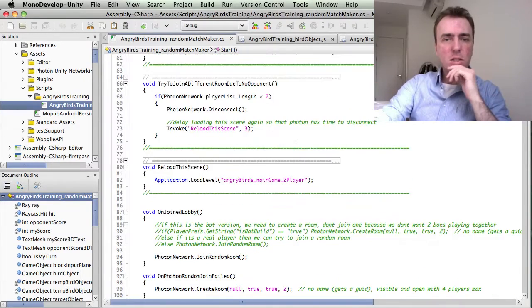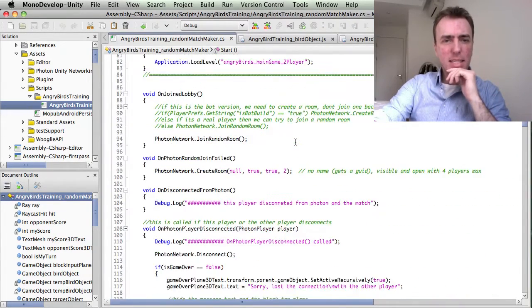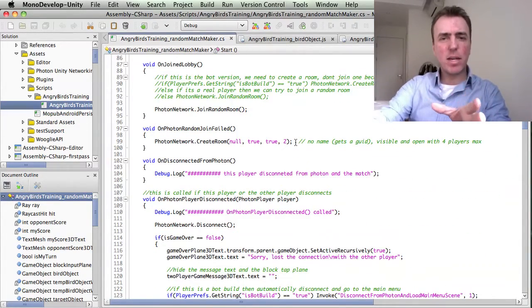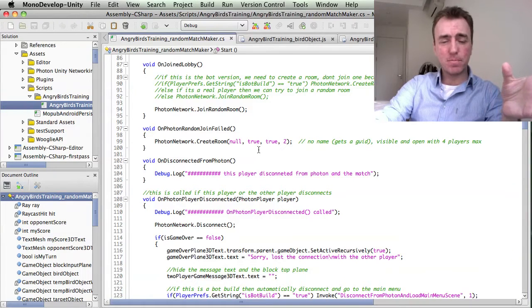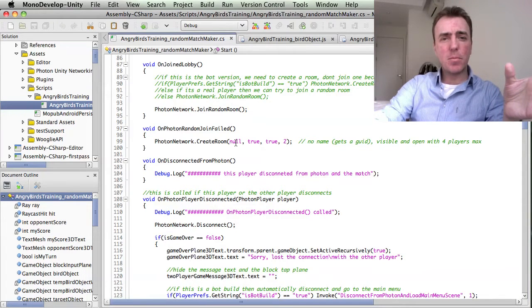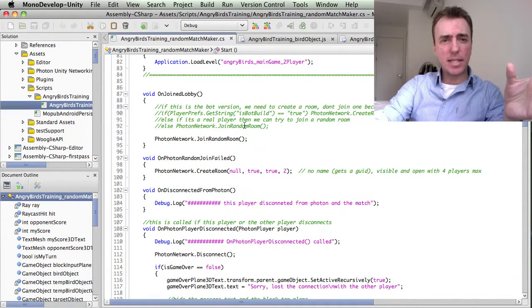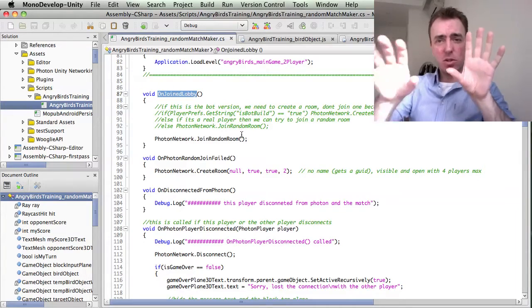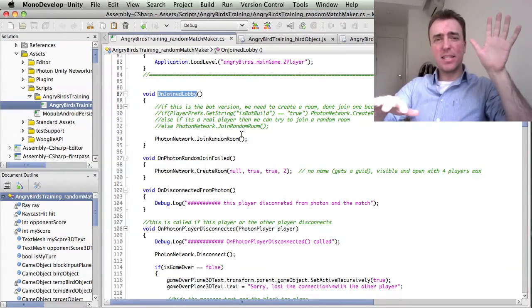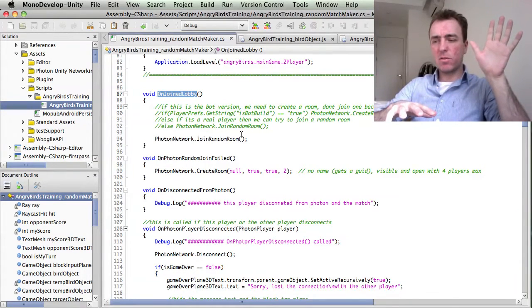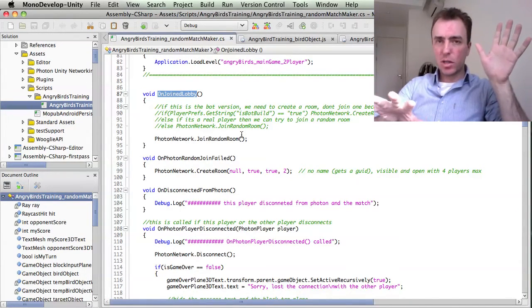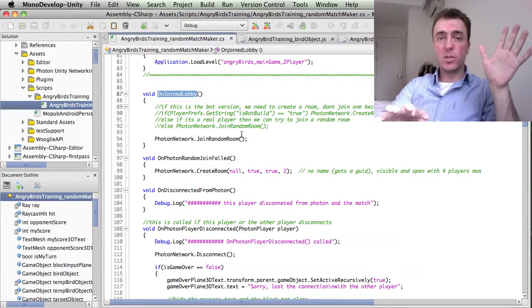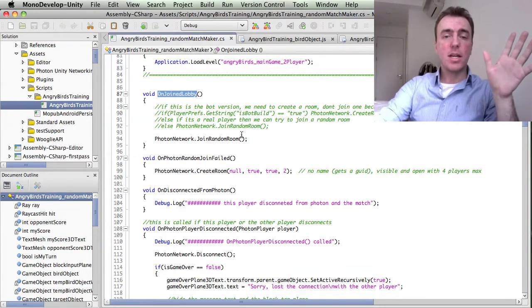Once it tries to connect, then it will try to find a lobby, it will try to find a random room. Once it joins the lobby, this is all done behind the scenes. You don't have to actually show a lobby if you don't want to, but you can do.